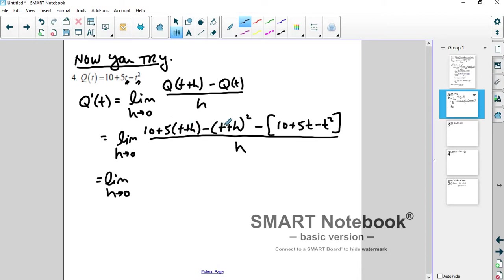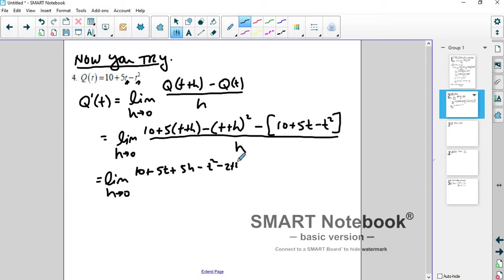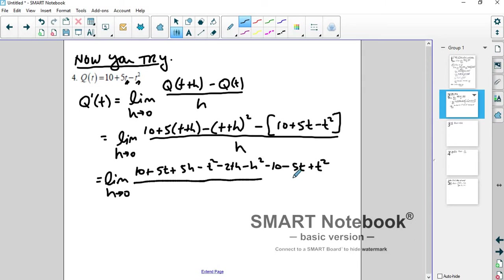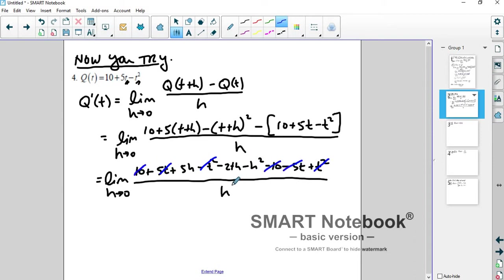Distribute the 5, FOIL out the t plus h, and distribute the negative. You get: 10 plus 5t plus 5h minus t squared minus 2th minus h squared, then minus 10 minus 5t plus t squared. Distributing the negative sign, minus t squared and plus t squared cancel, 5t and negative 5t cancel, 10 and negative 10 cancel.